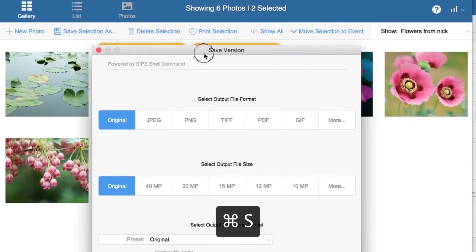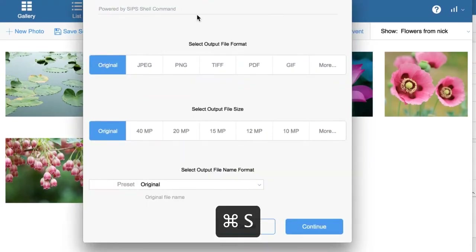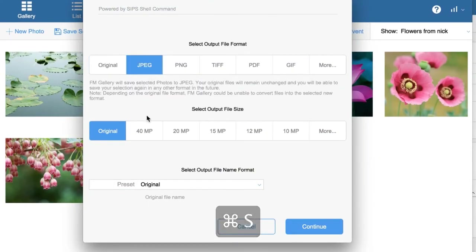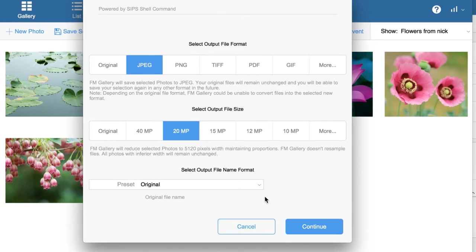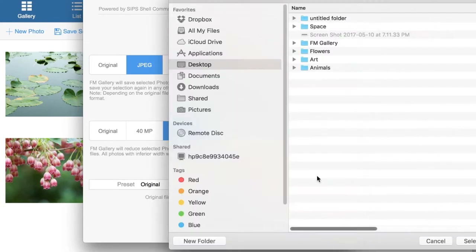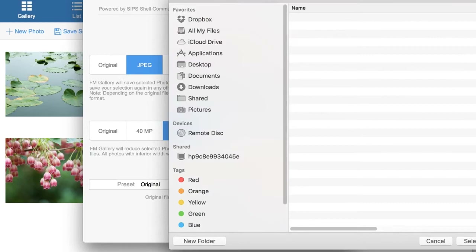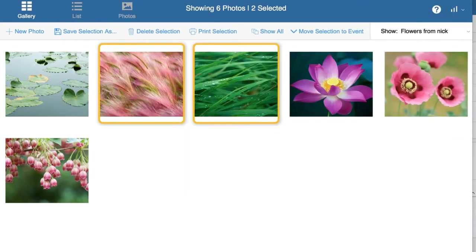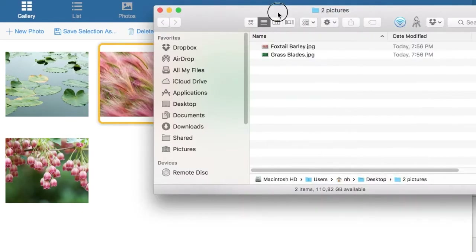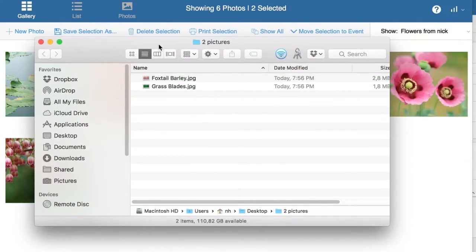You press Command+S and save your pictures, naming it 'Two pictures.' You select the location, and you have the two pictures saved as JPEGs in your folder.